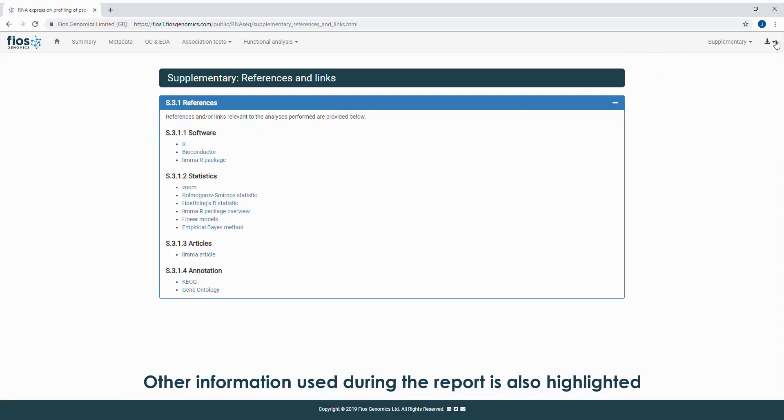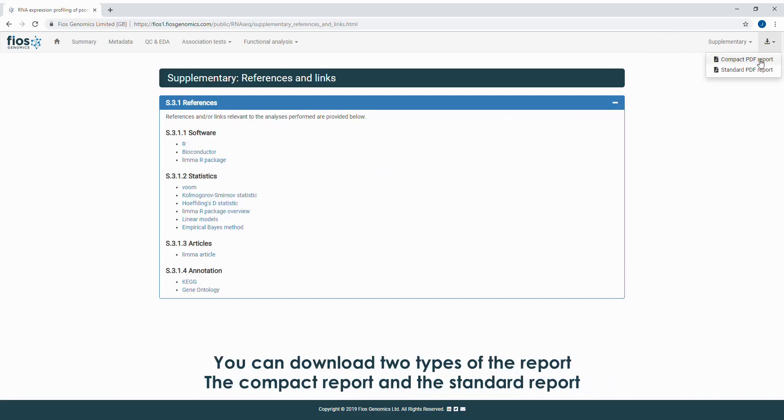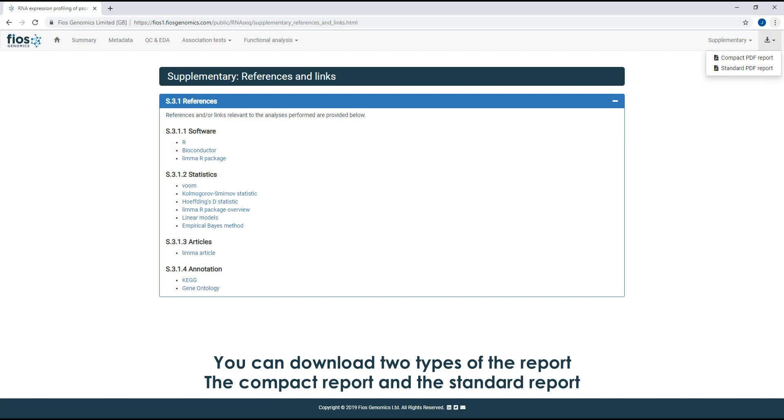You can download two types of the report: the compact report and the standard report.